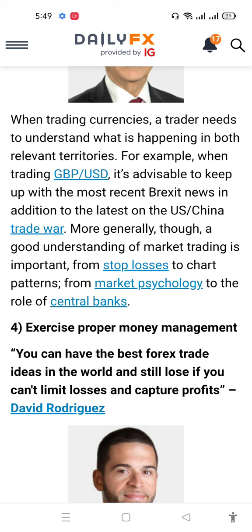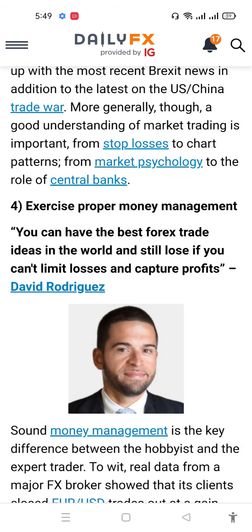More generally, a good understanding of the market and trading is important. This includes reading charts and chart patterns for market psychology, understanding how central banks operate, and exercising proper money management using position sizing.